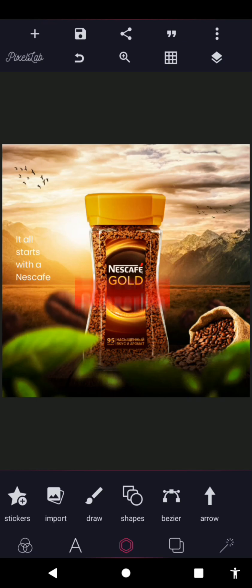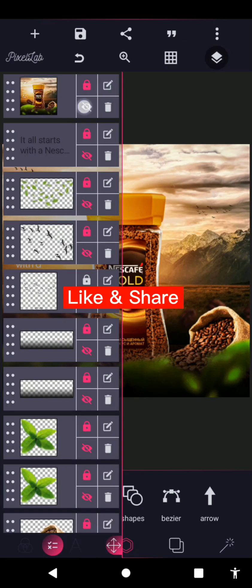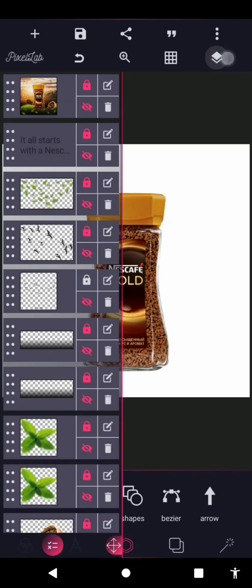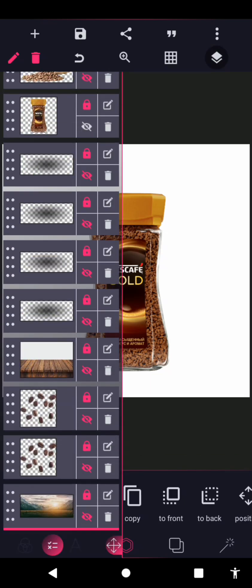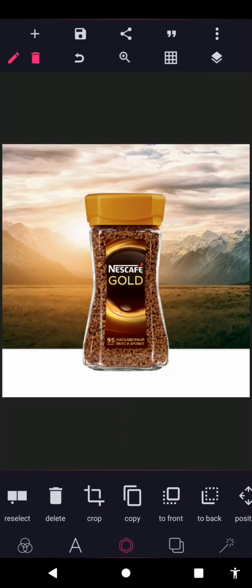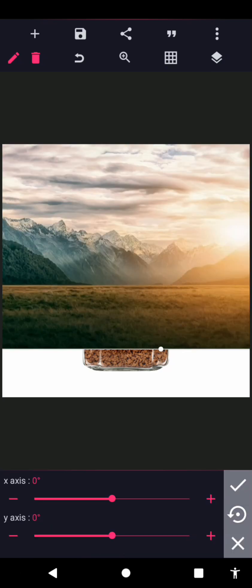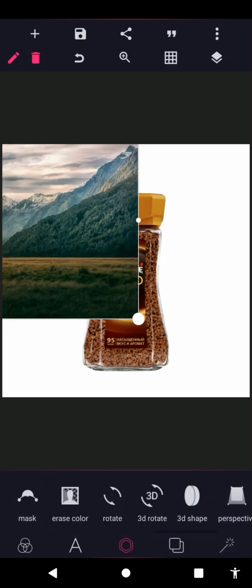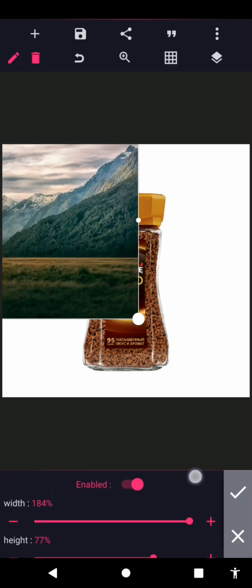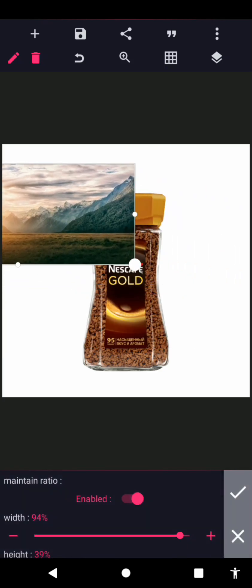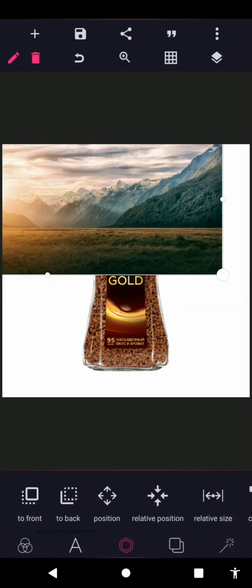I'm going to disable this main design layer. If you're getting access to the PLP file, everything here is included — there's no need for you to redo it. So all you need to do is resize it. Let me check the size first: it's 184 by 77, so I'll increase it.